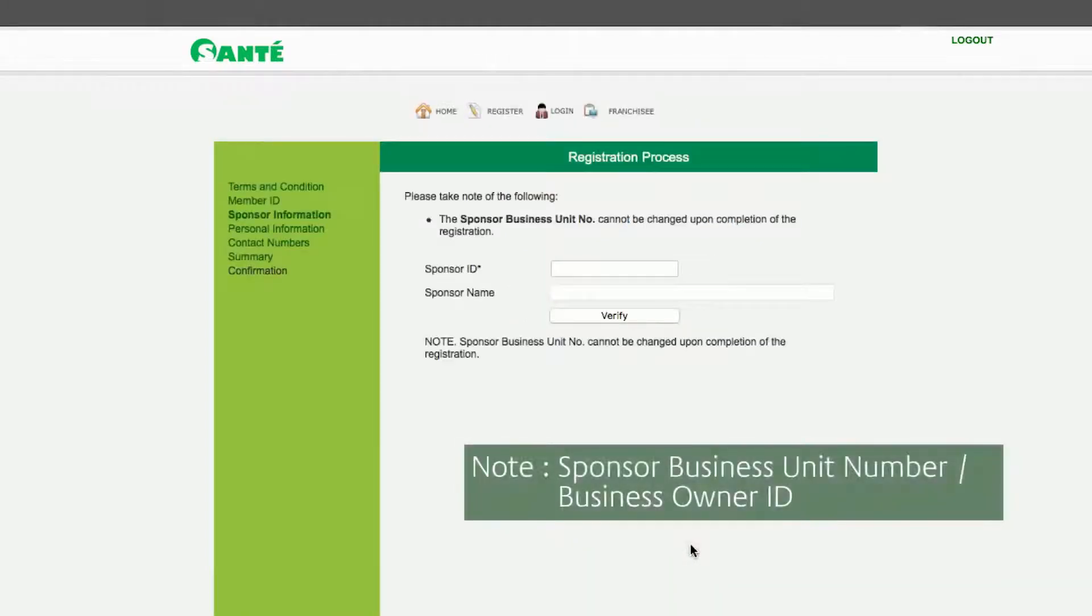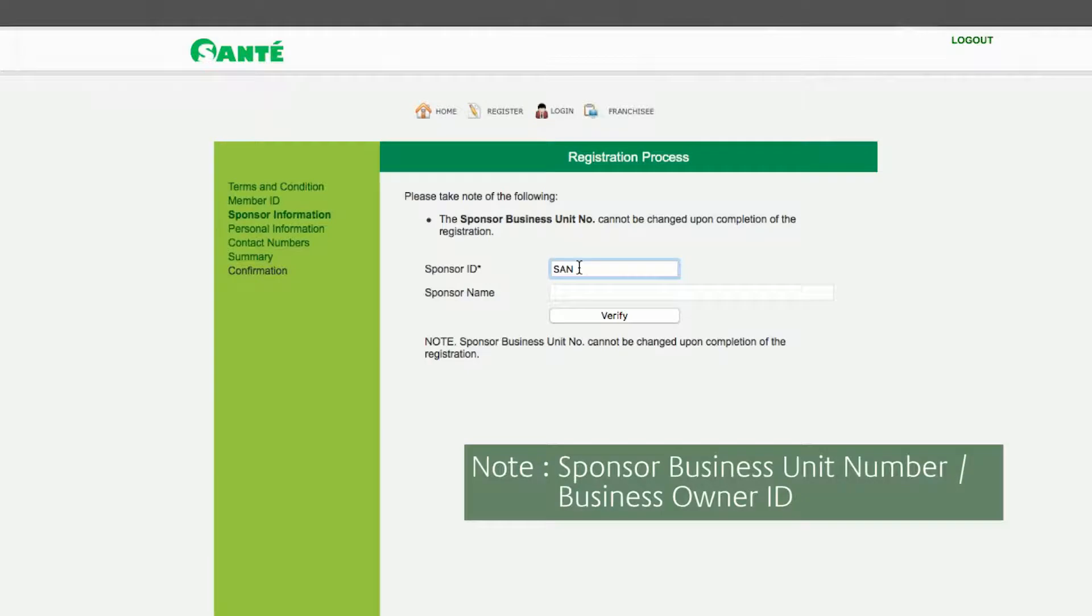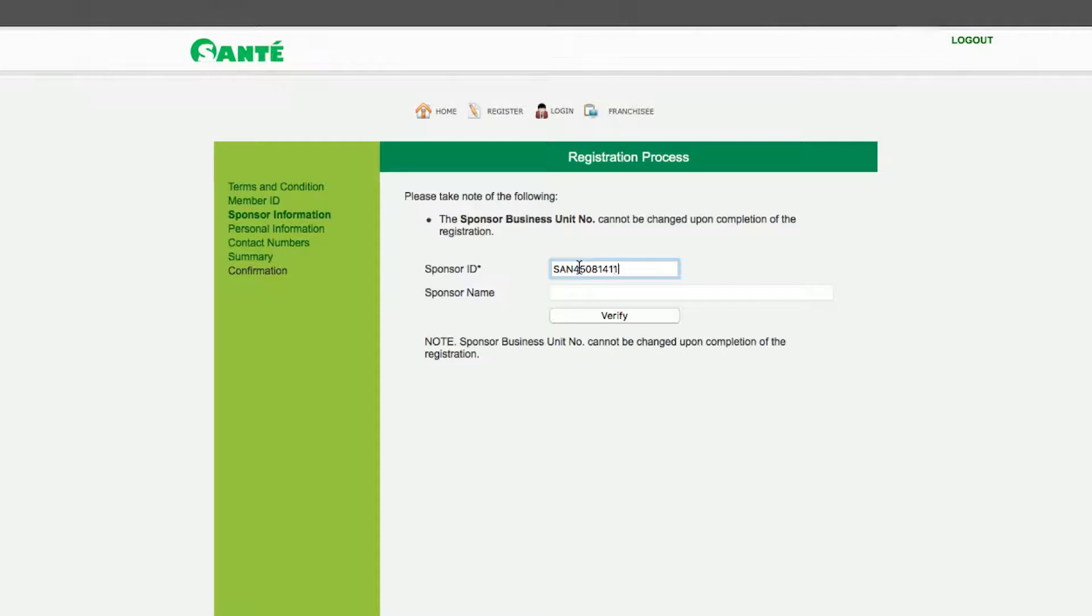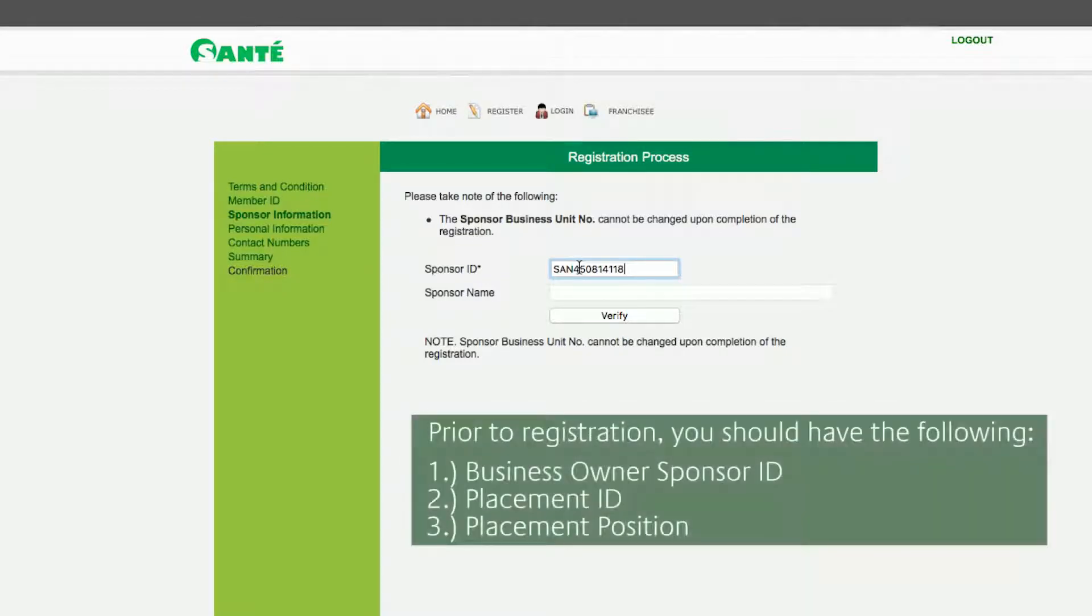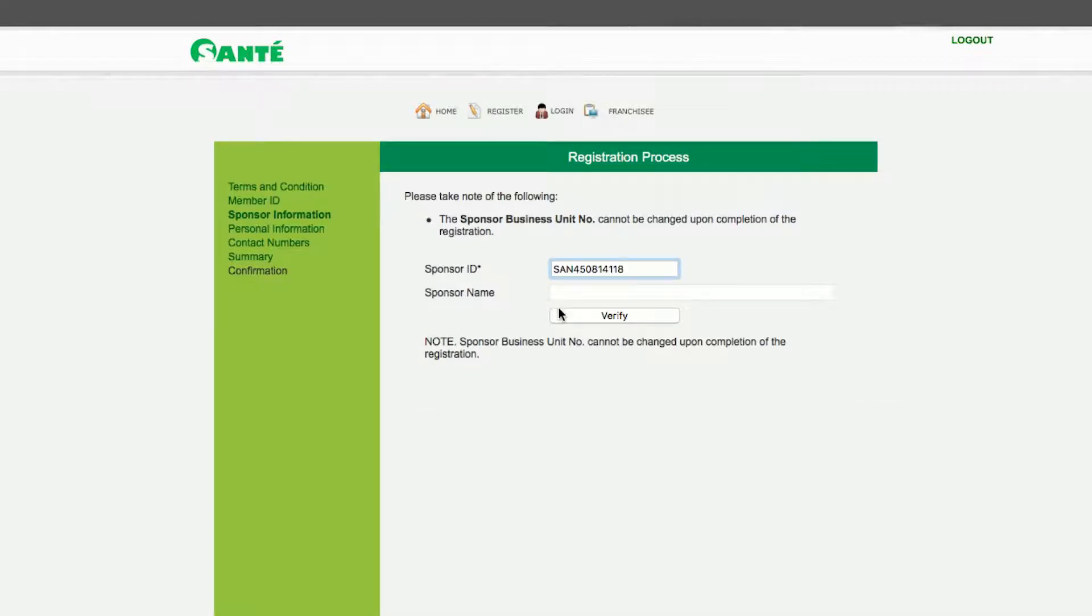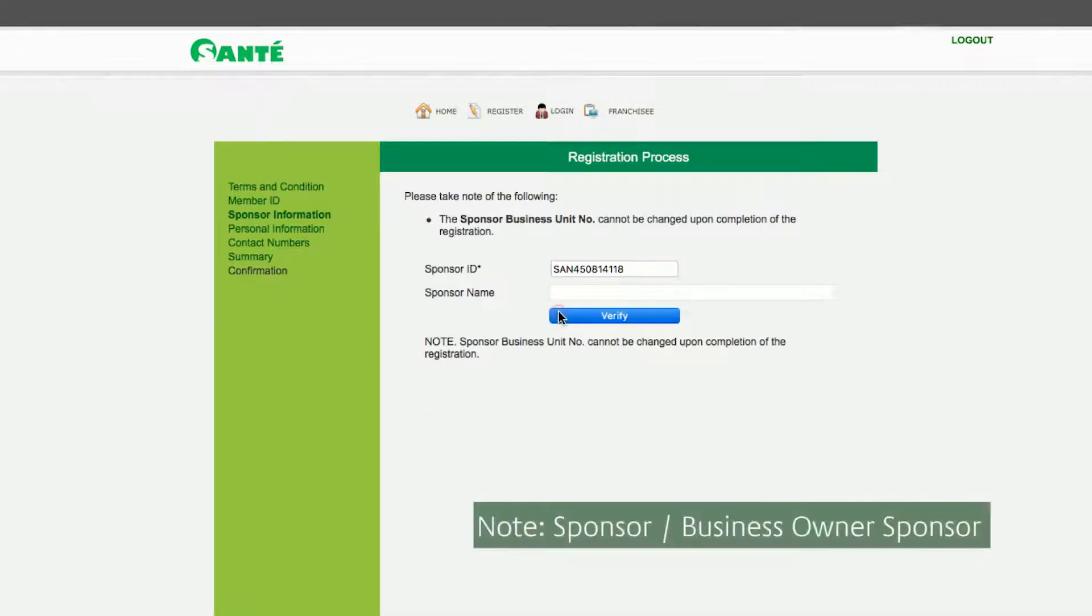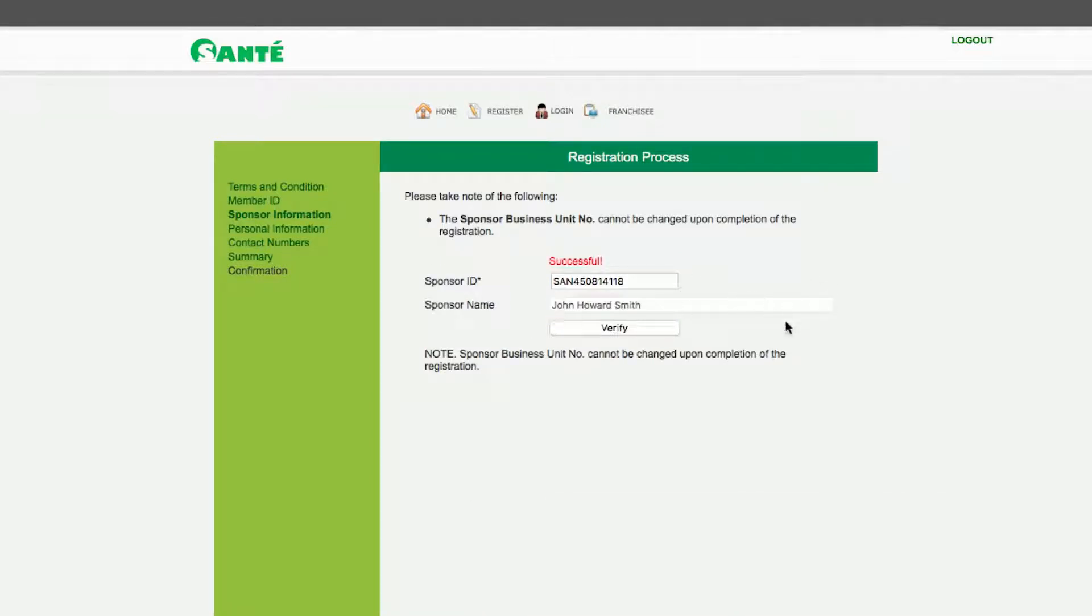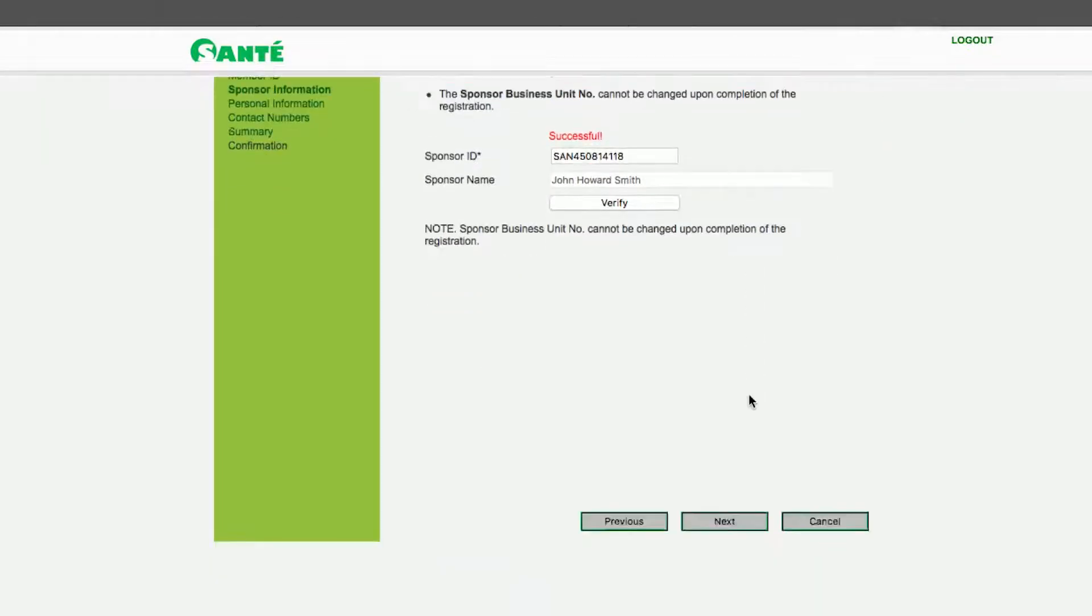Now enter the sponsor business unit number of the person who sponsored you into the Sante business. Make sure that the number you input is correct since this can only be done the first time and therefore cannot be changed. Click verify and the name of the sponsor connected with the sponsor business unit number will appear. Once satisfied with the information click Next.